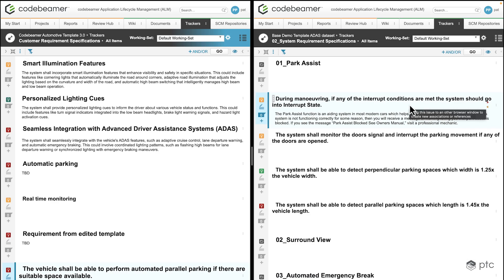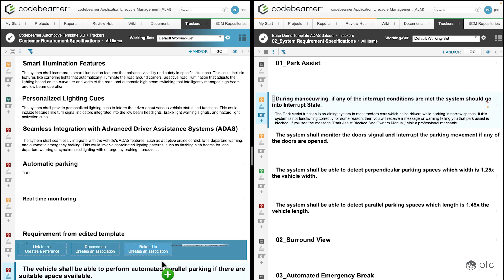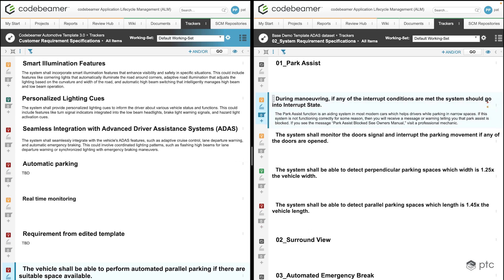For the last scenario — cross-project traceability — I now have two projects open. On the left side of the screen we can see the Codebeamer Automotive Template project that we've been working on, and on the right side we can see an additional project that is on the same instance. What I'd like to do is take a system requirement specification from one project and refer it to my customer requirement specification in the other. Similarly to the library function, I can take this requirement, drag it, and drop it onto my customer requirement to create the reference. The reference was successfully created.